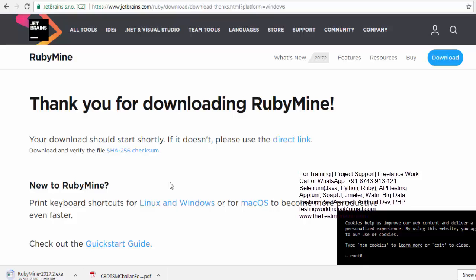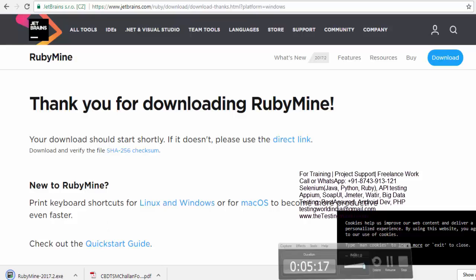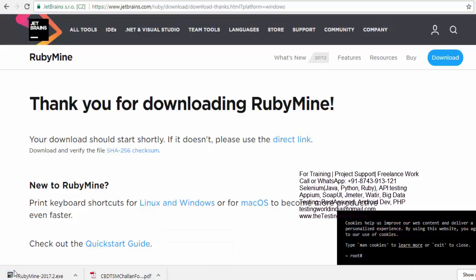So here it is going to take some time to download the software. I'm just pausing the recording and I'll start after that. Once it is downloaded, just click on this. I'm just starting the installer.